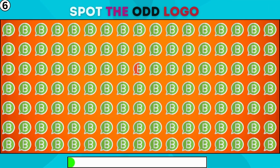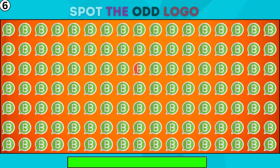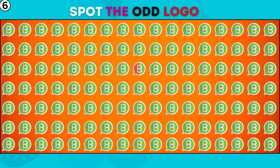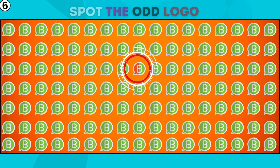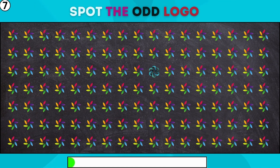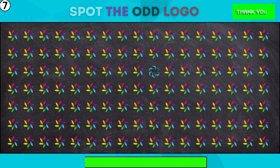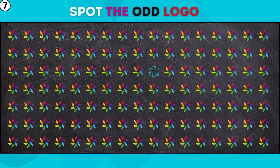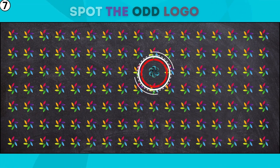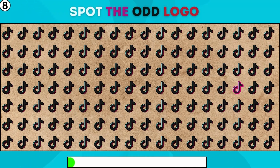Scan, compare, and select the logo that's different. Take a moment to locate the logo that doesn't match.